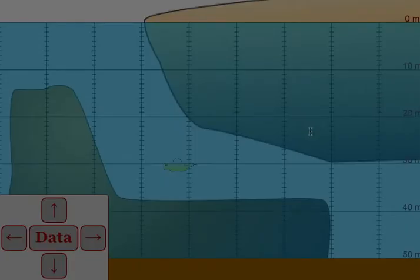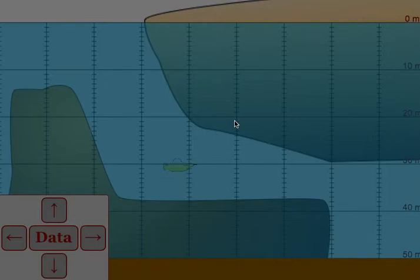After the students collect eight pieces of data, they should be able to graph pressure versus depth. They should get a linear graph. The slope of their graph will be the density of the water times the acceleration due to gravity, and the y-intercept of their graph will be atmospheric pressure.